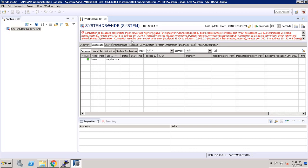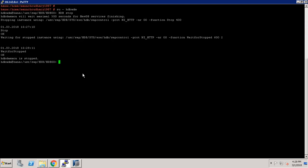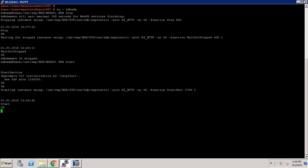Now go back to our system. We have to start our SAP HANA database. The command is: hdb start. Now it is starting our SAP HANA database.